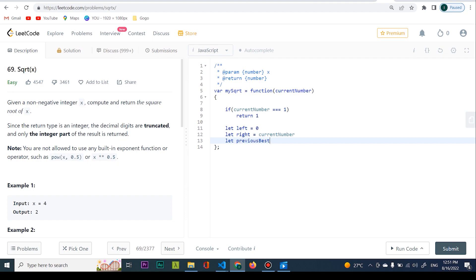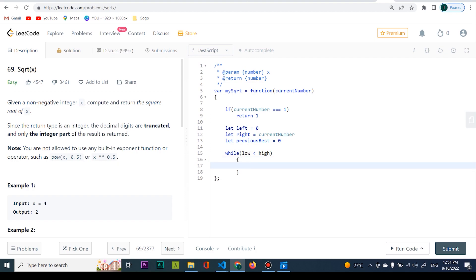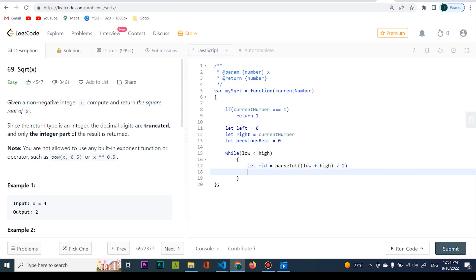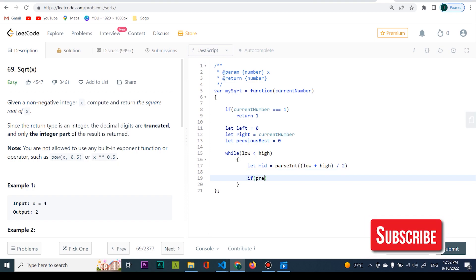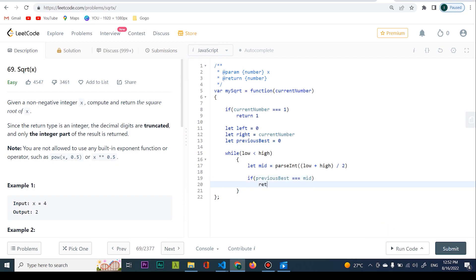I'm going to declare 'previousBest' because nothing says that if I find a number it's the final answer — I want to continue going until I have no other numbers to try. While left is less than right, I perform the binary search. We said in binary search we divide by two, so mid is going to equal parseInt((left + right) / 2). I'm taking the border, dividing by two, and getting the middle element.